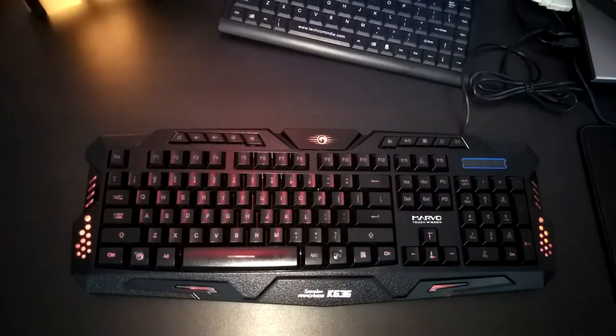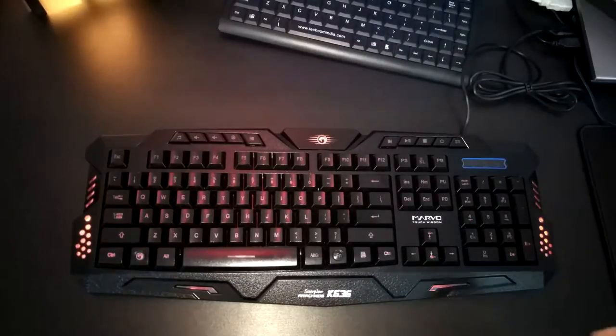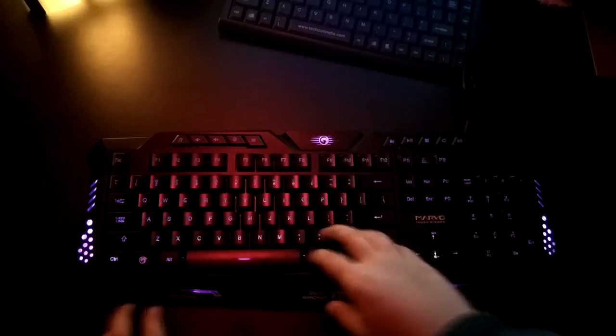So as you can see, the keyboard looks so cool with these effects and colors. So that's it for this quick unboxing of this keyboard.